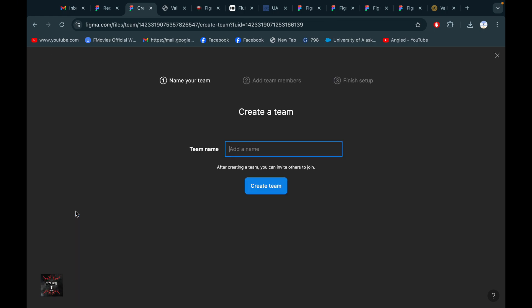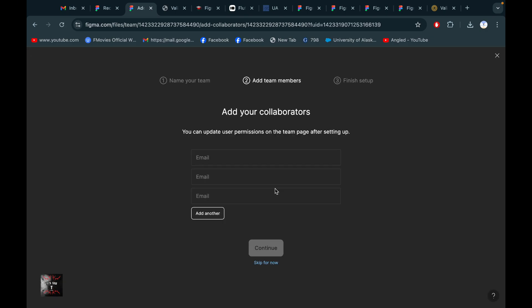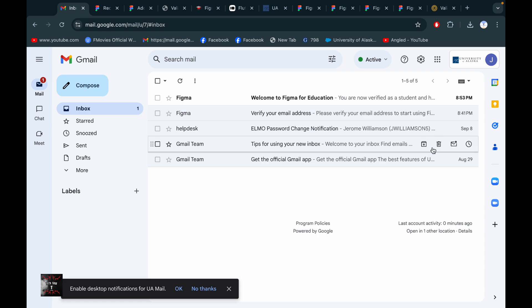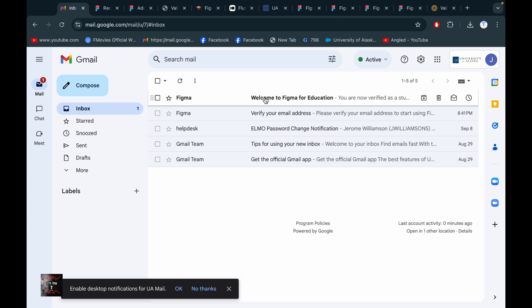You can also create team members and see the team member list. Here's the email address field. As a student, you can also share this with your friends to add them — they can work with you. You can embed them to work with you as well. There is also a message from Figma: 'Welcome to Figma for Education'.